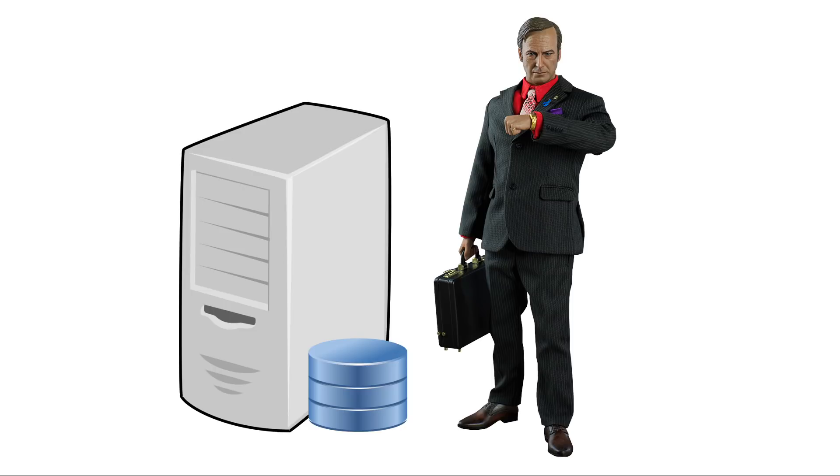The DNS recursor is a lot like Saul Goodman. It knows a server who knows a server who knows another server that knows what site you're looking for.